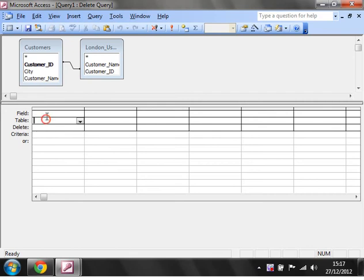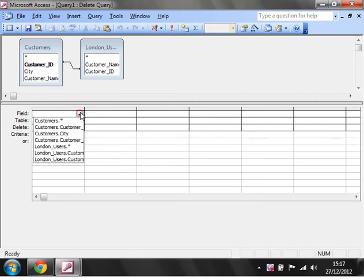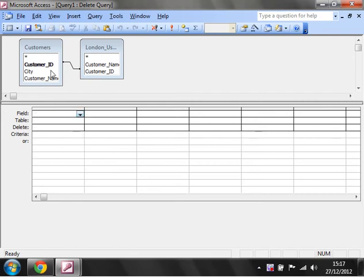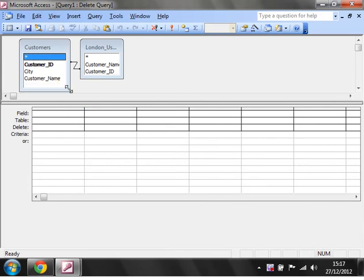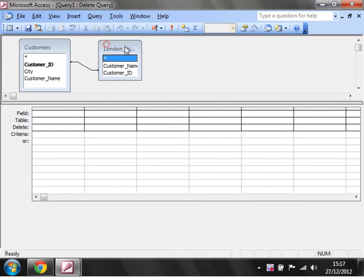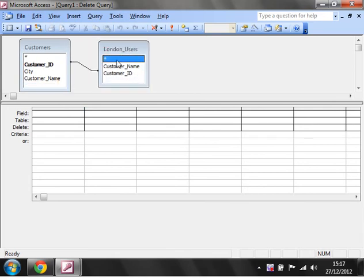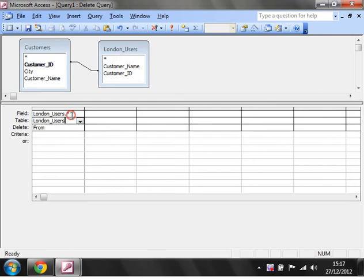First of all, we're going to put in what we want to delete from here. We want to delete from the London users table and we want to delete all, so we delete the entire record from the London users table. You can just delete the information in one of the fields, but I want to delete the entire record.